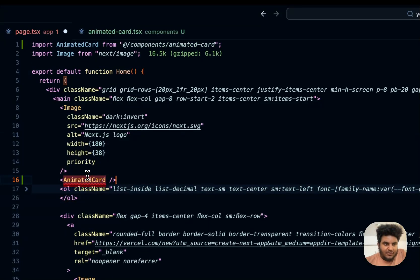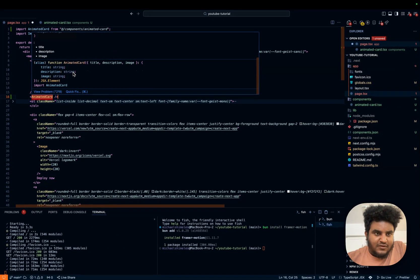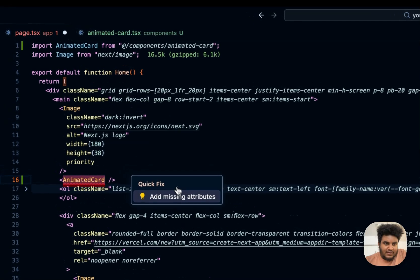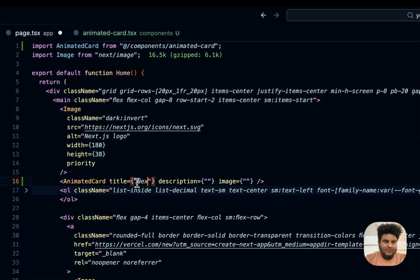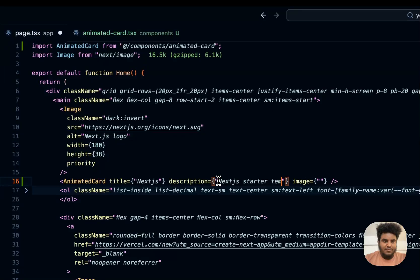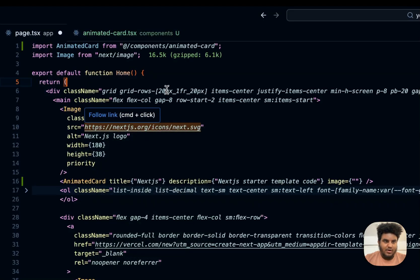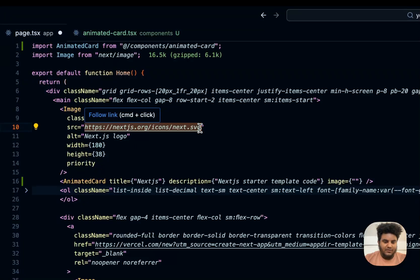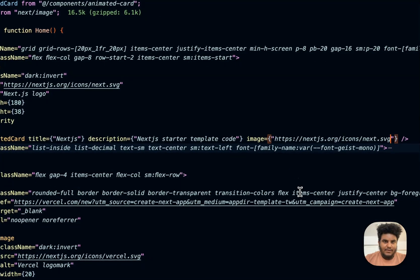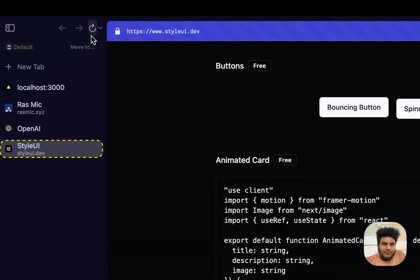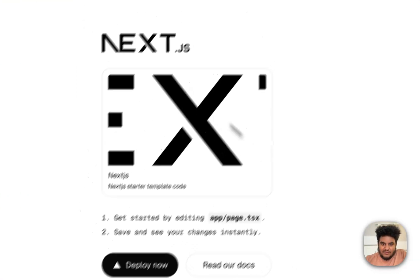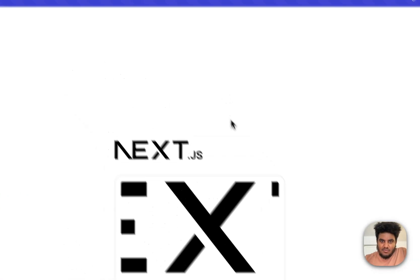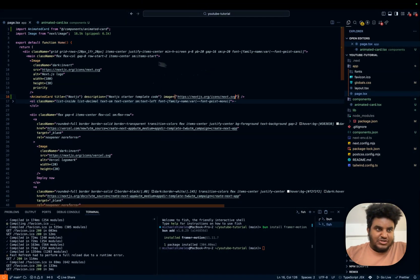All right. That's installed. We're going to hit save. And then I'm just going to add this component. We can just add it under the image. Let's add animated card. And then there's some props that I need to pass. Let's just let VS code give us the props. So the title, we're just going to say next.js description. We're going to say next.js starter template code. And then for image, we're just going to use the same one that's being used by the starter code. Paste that. Let's refresh.